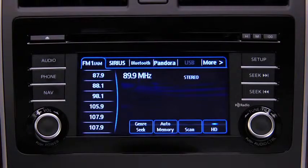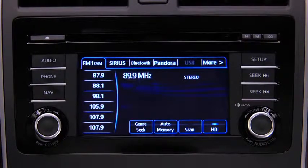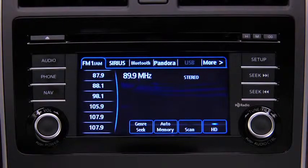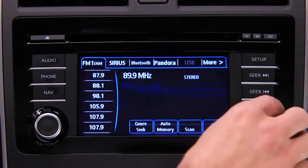The six preset channels can be used to store 6 AM and 12 FM stations. To set a channel, first select AM, FM1, or FM2.